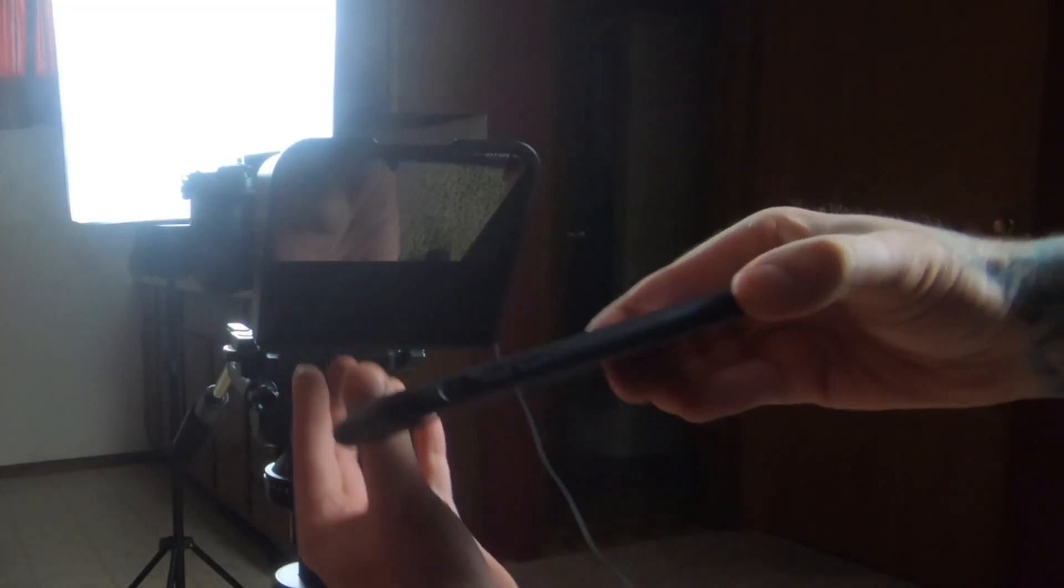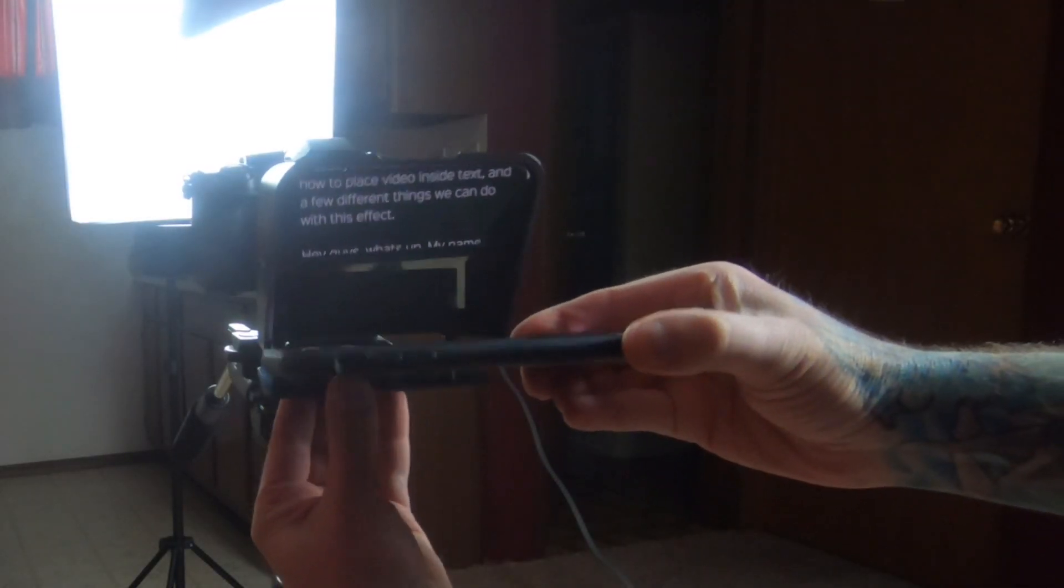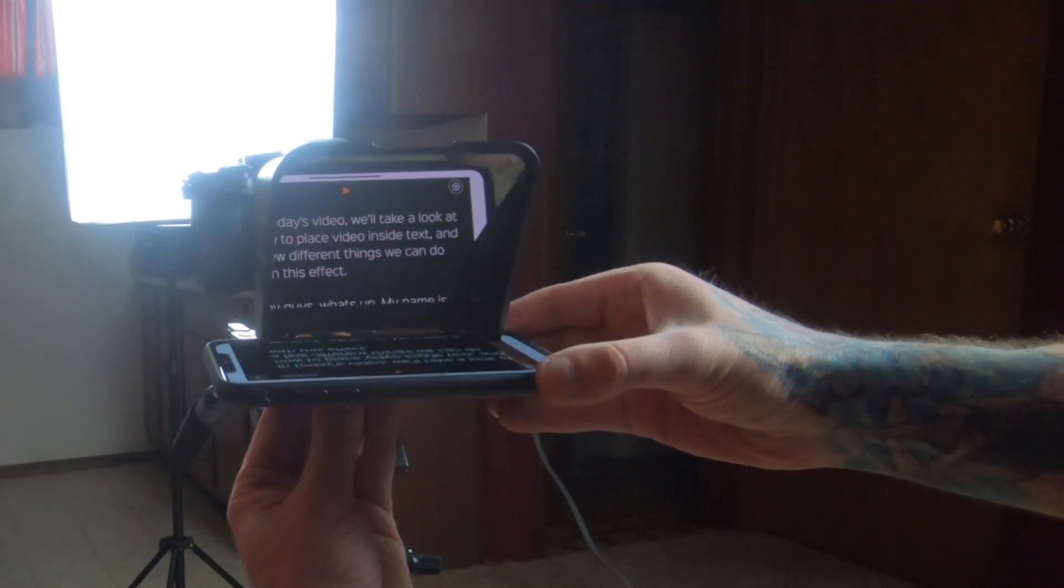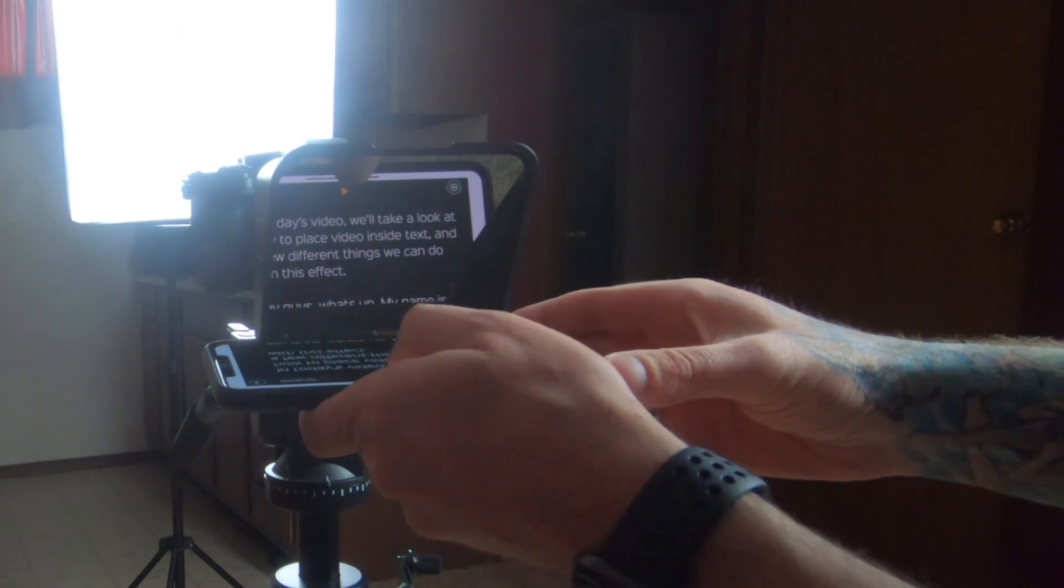Since I script all my videos, I usually transfer my script to my phone, and set that up in a teleprompter. I record my A-Roll at least twice, sometimes even more times, just to have lots of takes to choose from.